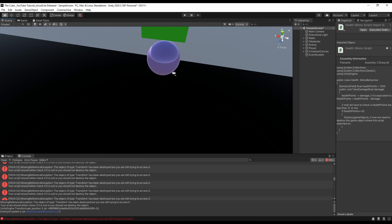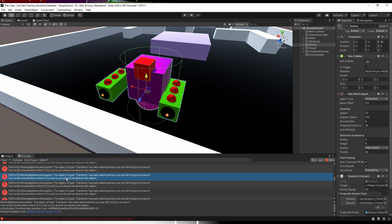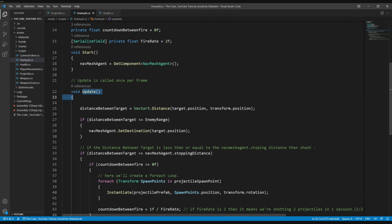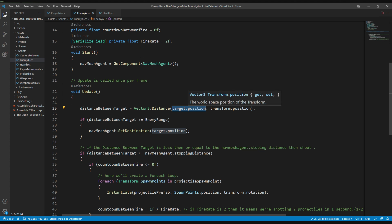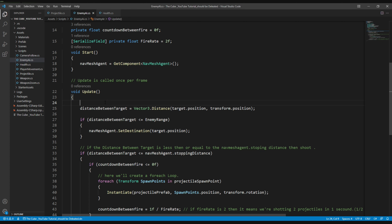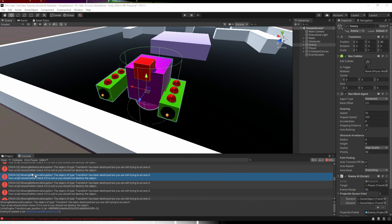To fix it, let's move to the enemy AI script. Double click on that error and it will send us there. In the Update function, we are calculating the distance to the target using the player's position. Since the player has been destroyed, we can't get its position anymore. To fix it, we just need to check if the target still exists — let's create a simple if statement: if target equals null, then simply return. That way, if the player is not available in the scene, we return; otherwise we keep finding the player's position.